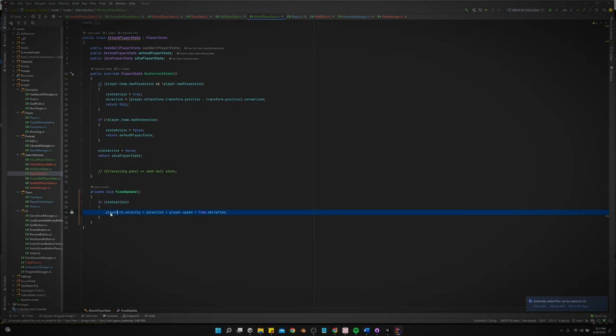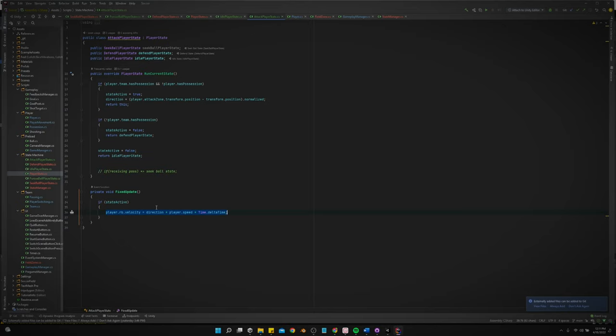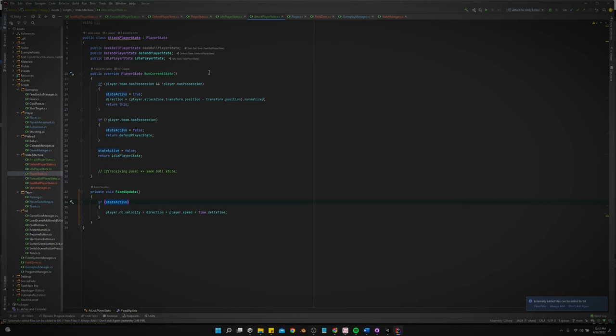But if you were to just call this, like if you didn't have this bool right here, it would just run this logic regardless. Like it would run this logic all the time. And all these different states would be all trying to run their fixed update logic at the same time, but this makes it to where the state has to be true. The state has to be active for you to apply movement to the player.